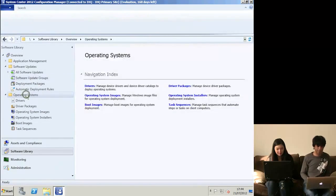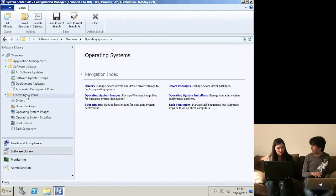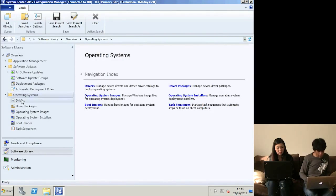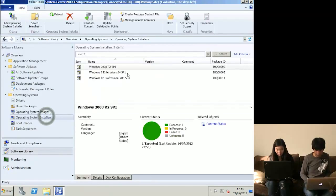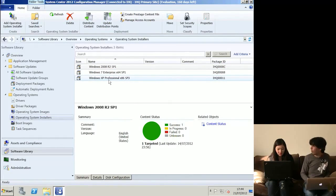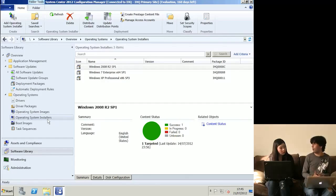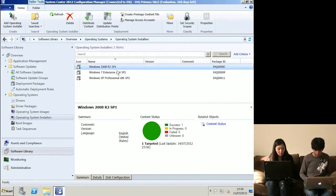Operating System deployment is one of the main reasons customers want System Center. They see it as a mechanism for pushing out Windows 7 and maintaining it going forward. Inside Operating System Installers I've imported three sets of source files: Windows 2008 R2, Windows 7 Enterprise, and Windows XP - these are just the binaries. Config Manager installs using a WIM file. You can't just use the WIM file from the CD - you have to create one. You import these source files, then go to Task Sequences.